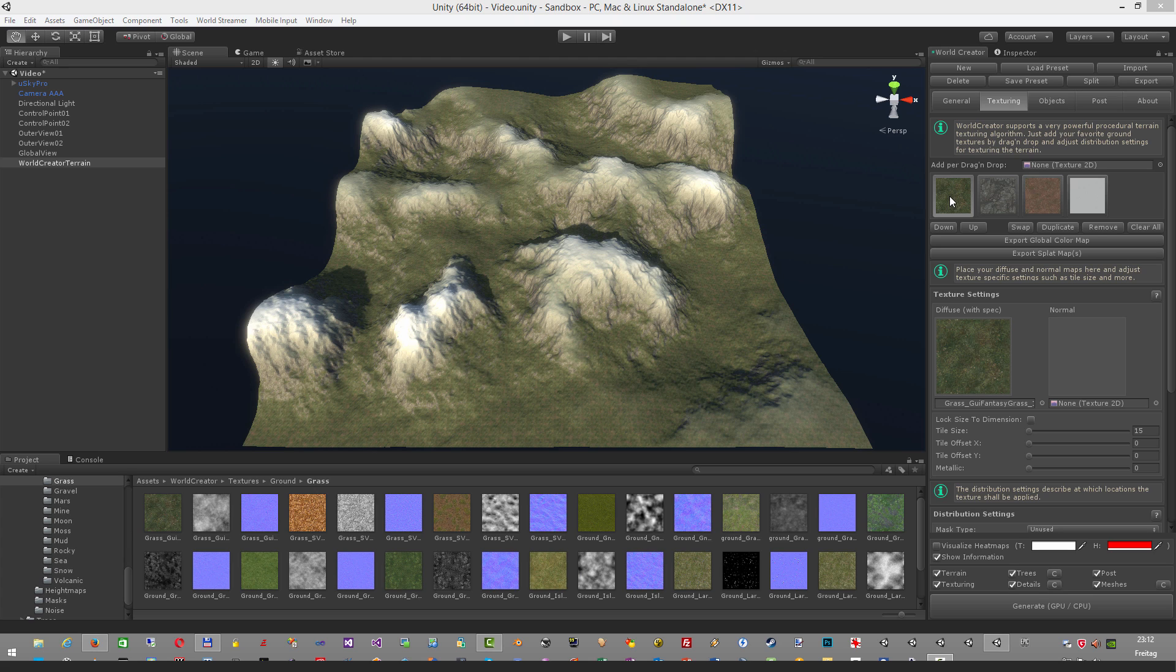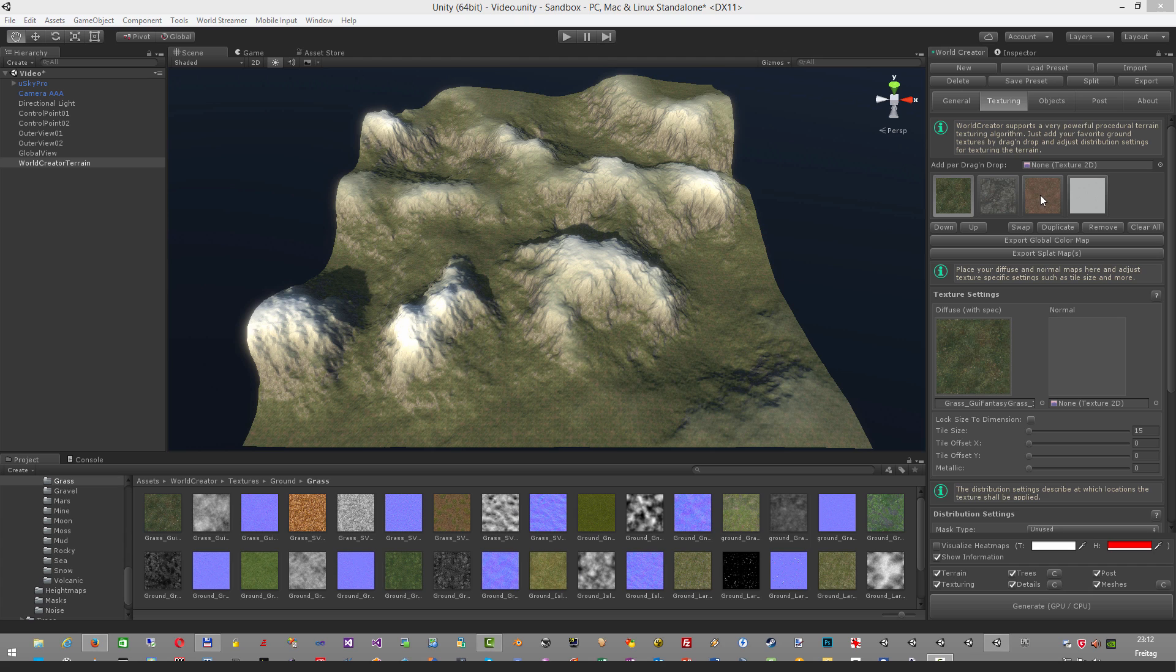As you can see here I already created a World Creator Terrain and applied four textures on it. It's very important that when working with RTP you first apply the textures before applying the RTP material onto your terrain. This is exactly the same workflow you would do with a standard Unity terrain as well.